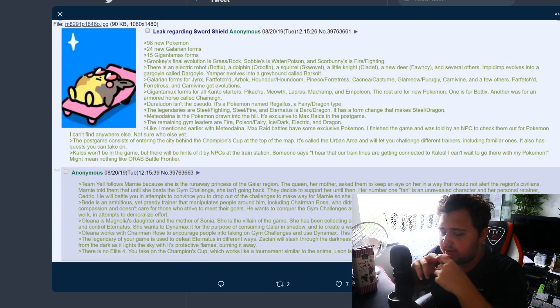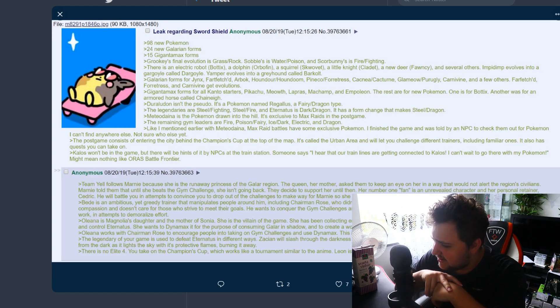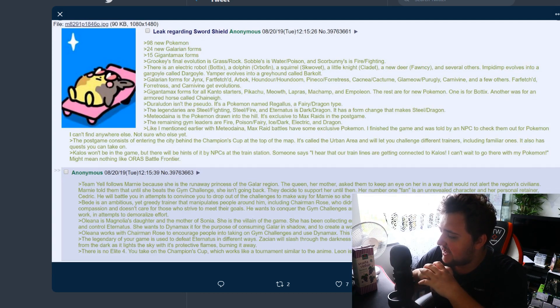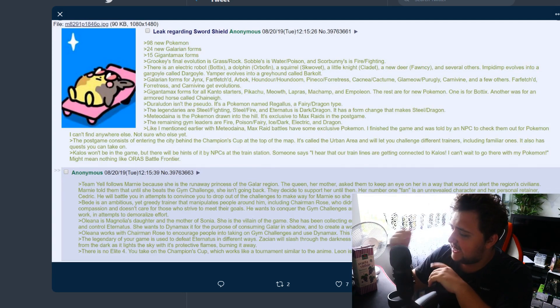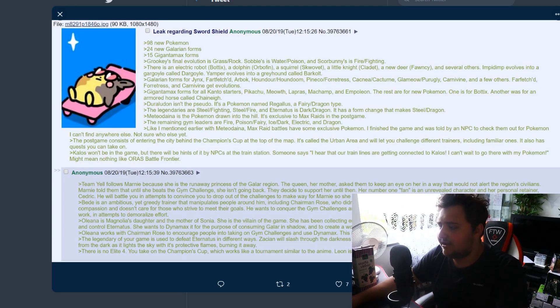The legendary of your game is used to defeat Eternatus in different ways. Zacian will slash through the darkness with his sword and free Galar from it. Zamazenta will shield and protect everyone from the dark as it lights the sky with its protective flames burning it away. There is no Elite Four, you can take on the Champion's Cup which works like a tournament similar to the anime. Leon is at the end. His ace is Charizard of course that he Gigantamaxes, but he has a Regalius.